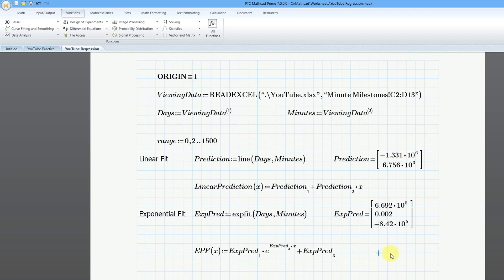So everything's going to be shifted by, looks like what, about 84, 800, I don't know, by this value over here, 840,000 minutes.